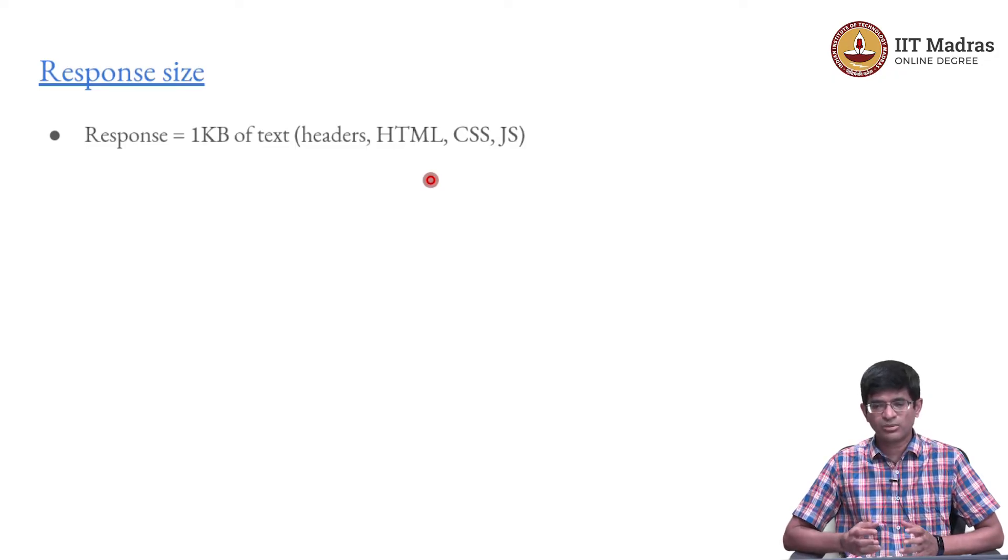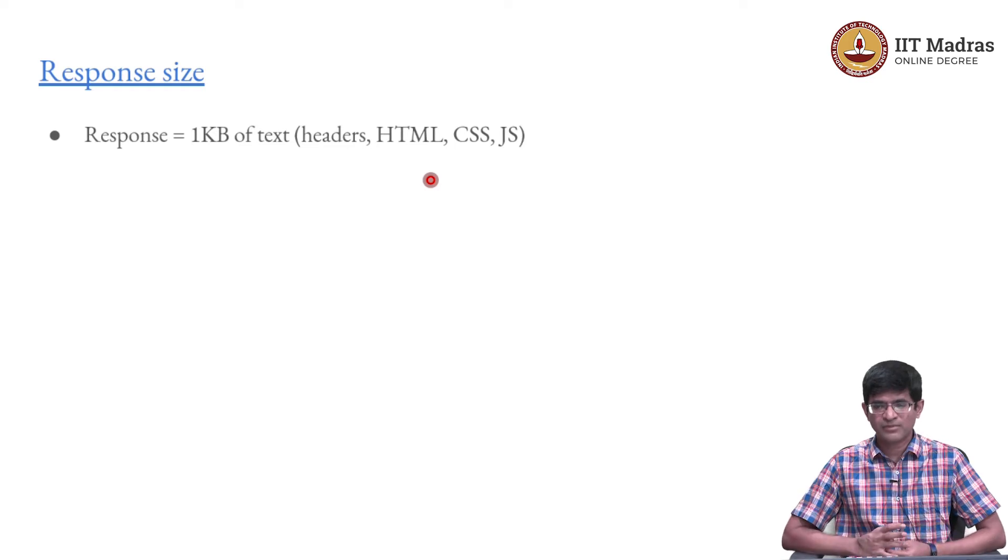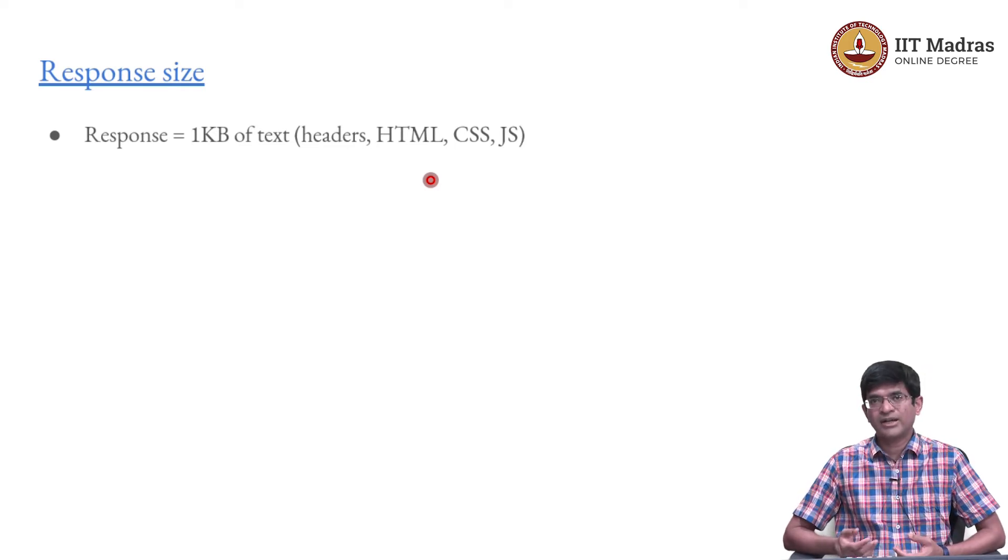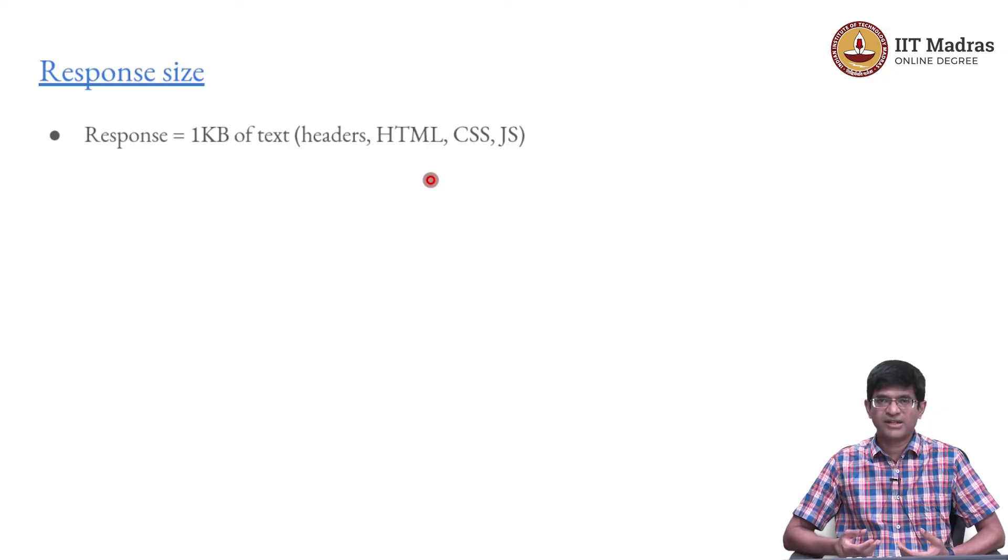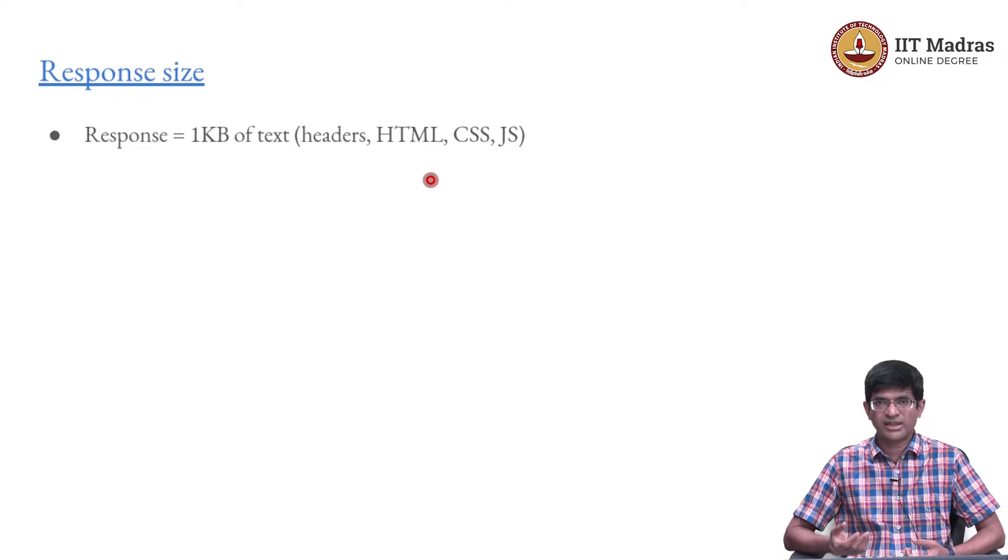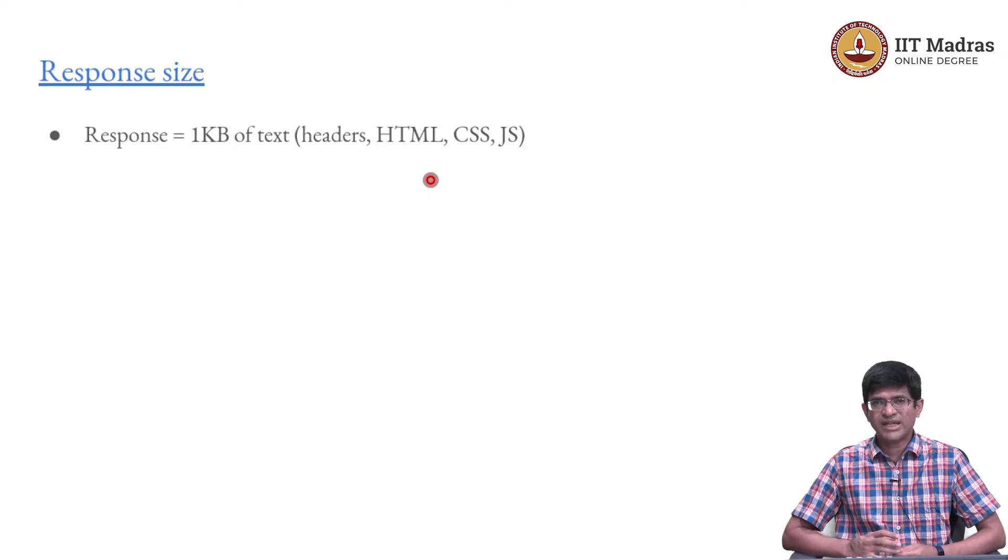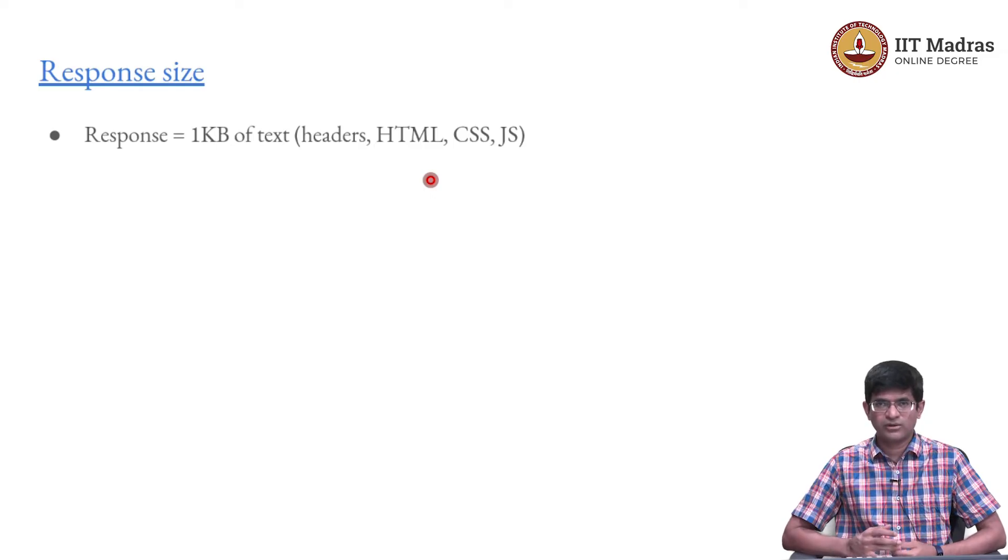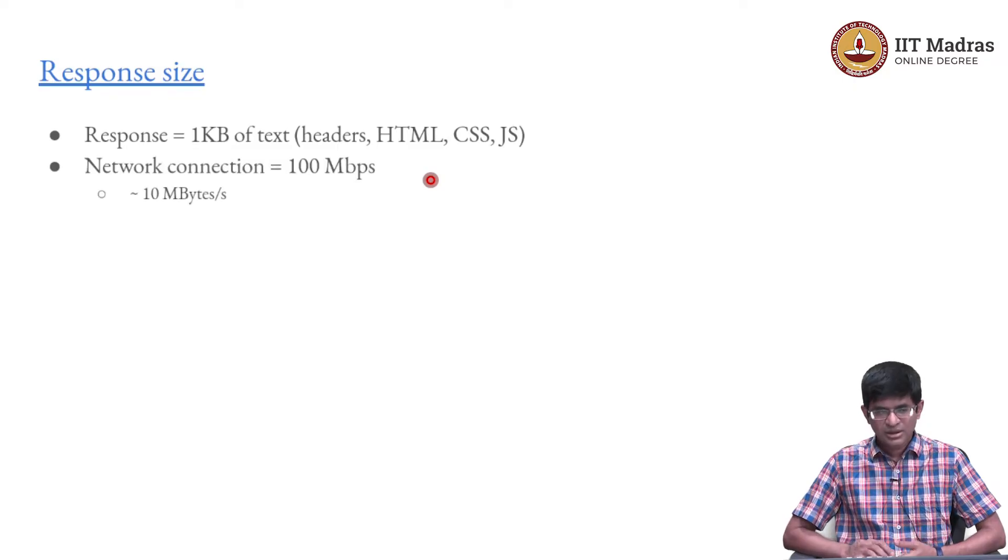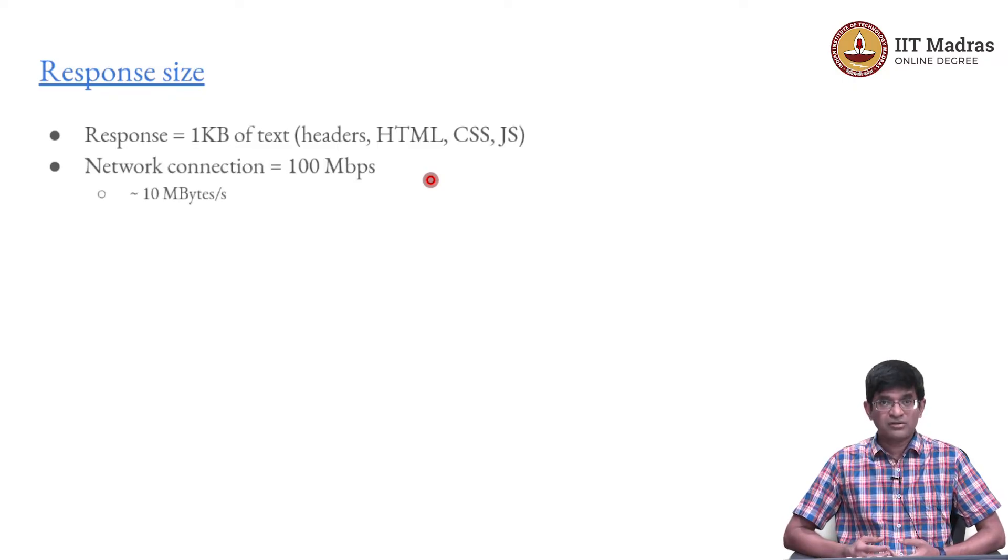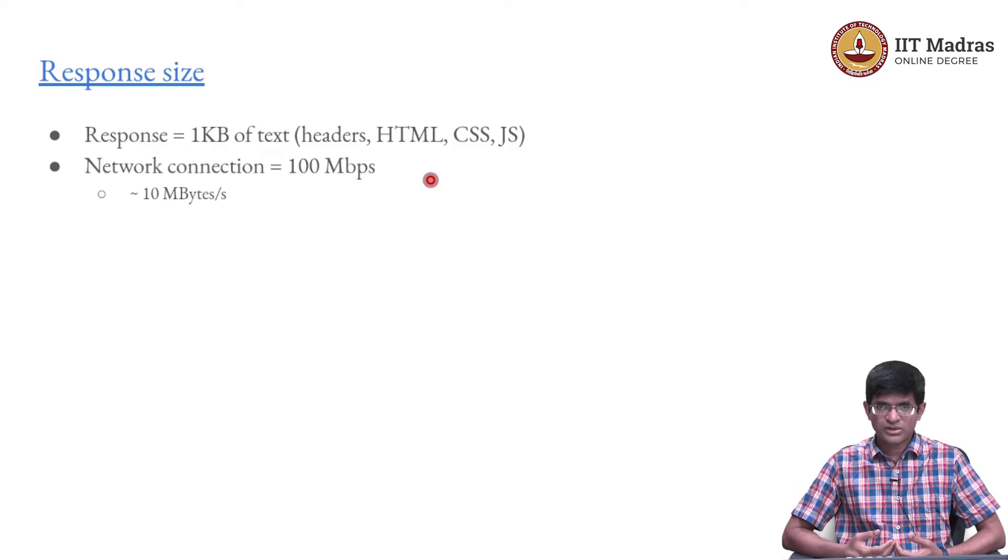All of that information is typically a set of headers. Then it has to add on the HTML file, along with the HTML it might have some JavaScript which needs to be executed or it might have some CSS which is used for the styling. All of those together, let us say that we have about 1 kilobyte of text that needs to be sent back for each request.